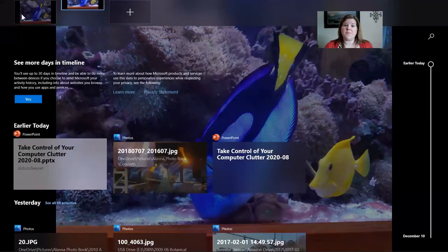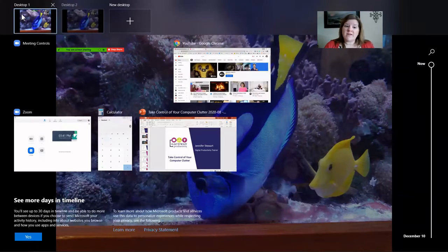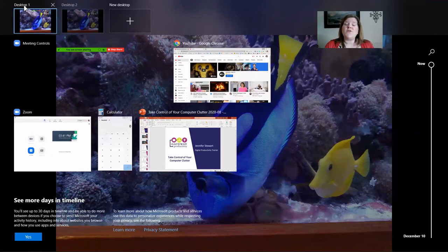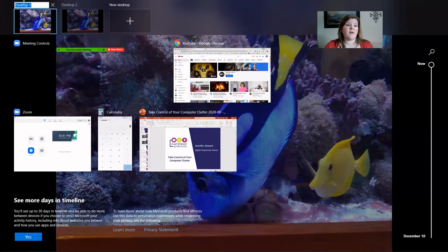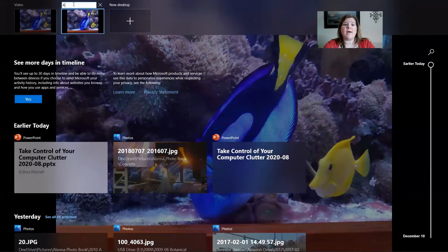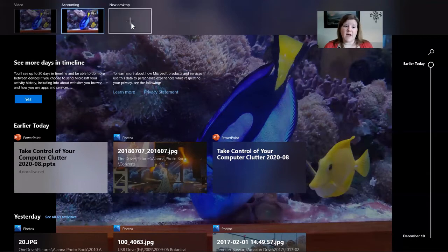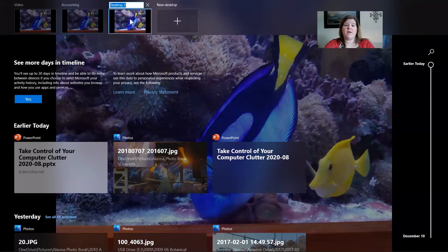When you click on New Desktop, it doesn't automatically move you to the new desktop — it keeps you in your current one and labels it as Desktop 1. If you're going to use different desktops for different tasks or groups of tasks, you might want to change the name of each desktop. For Desktop 1, let's say this is where I'm working on my video. Then I want to set up Desktop 2 for my accounting, and we'll even set up a third desktop for my marketing.